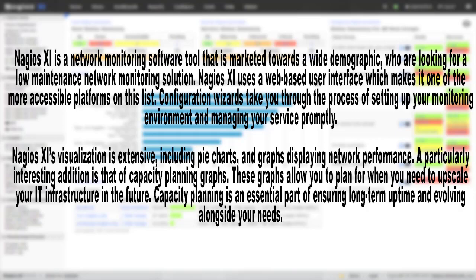A particularly interesting addition is that of capacity planning graphs. These graphs allow you to plan for when you need to upscale your IT infrastructure in the future. Capacity planning is an essential part of ensuring long-term uptime and evolving alongside your needs.